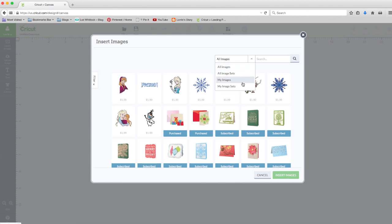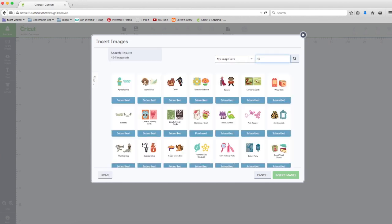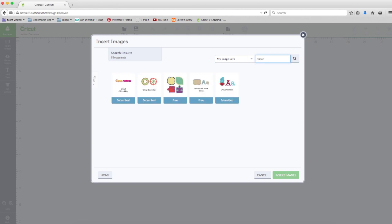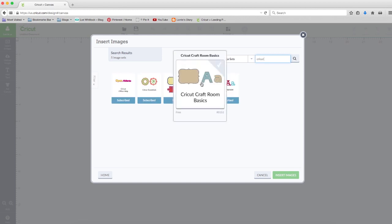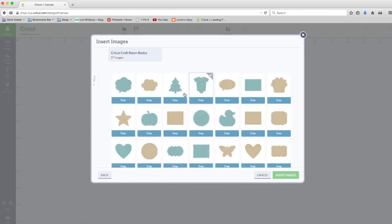I'm going to go to my image sets, type the word Cricut, and use the Cricut Craft Room Basics as this is a free cartridge for everyone. I'm just going to grab this rectangle.